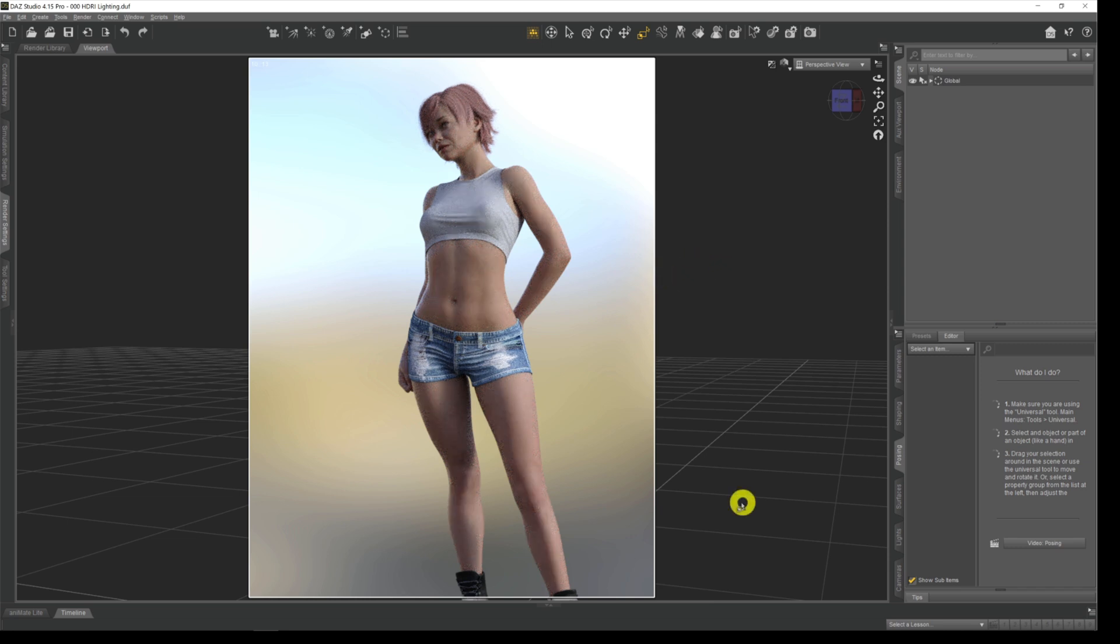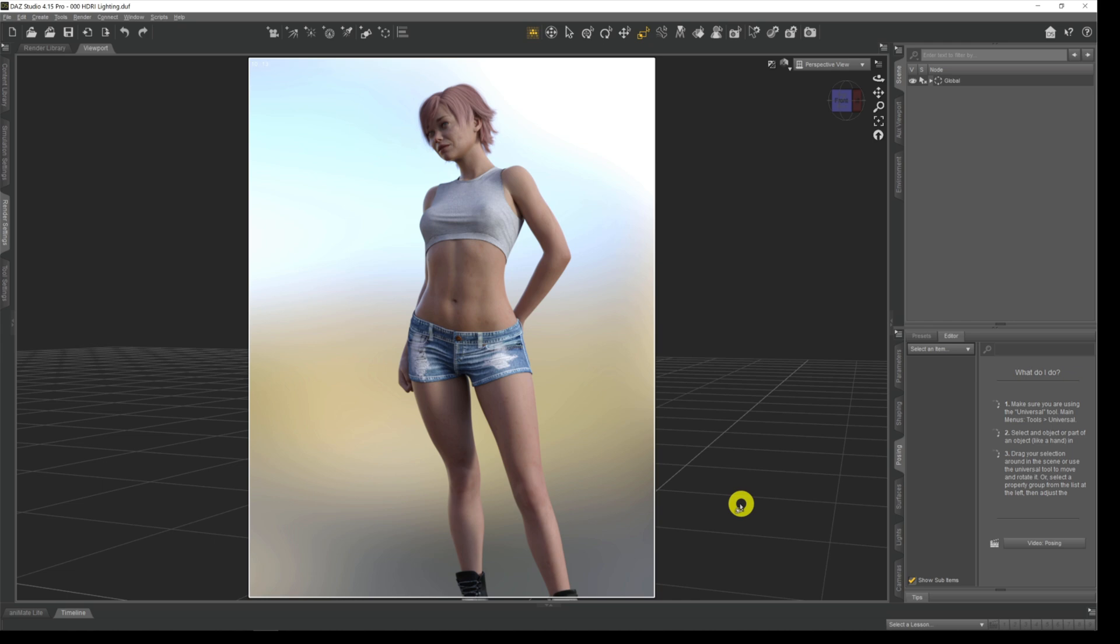We can get HDRI images or environment maps to use within Daz3D from a number of different sources. We can make them ourselves in a paint package, we can buy them from the Daz store itself or other stores around the internet like Renderosity, but the main source really is you can just get them off the internet free of charge from various different places.